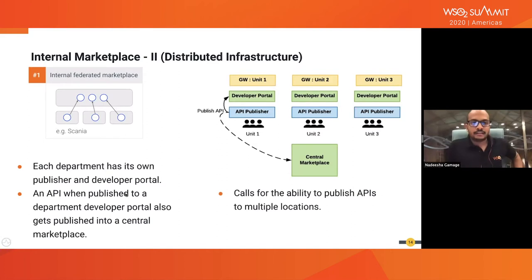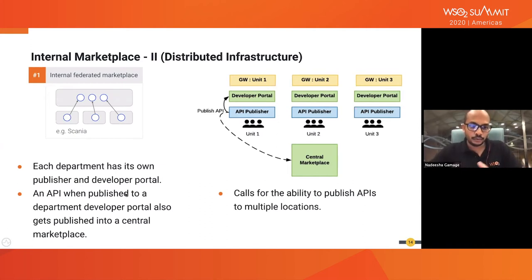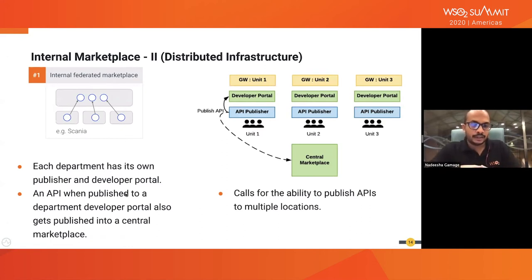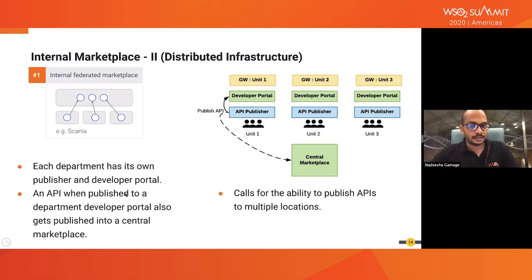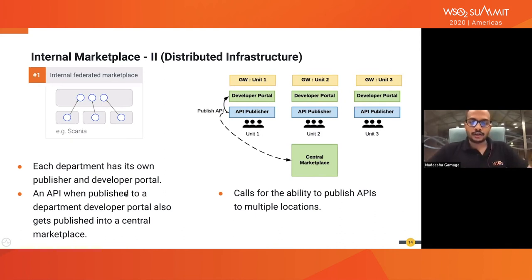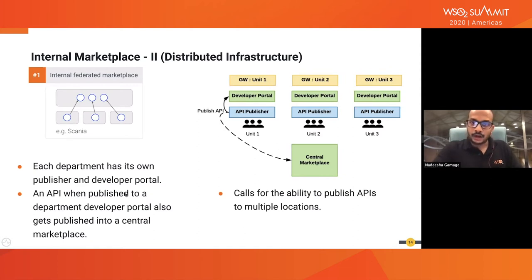The second variant of the internal marketplace is a distributed infrastructure setup, where you still have individual departments owning and publishing their own APIs, but in this case they have their own infrastructure with their own portal, publisher, and gateway. However, they also want to maintain a shared central marketplace so that other departments can consume those APIs. This calls for the ability to publish APIs to multiple locations — you have to have the option to publish to a local gateway and local portal, as well as a shared gateway and shared portal.